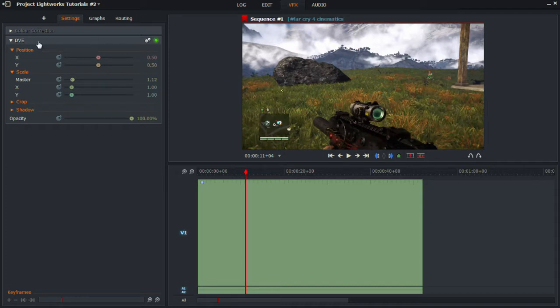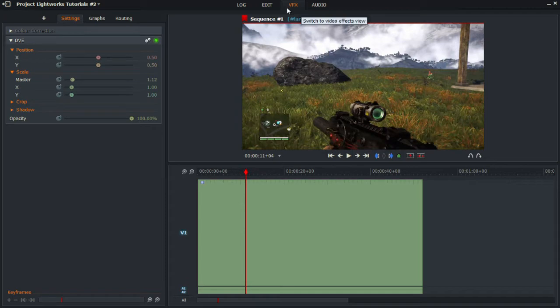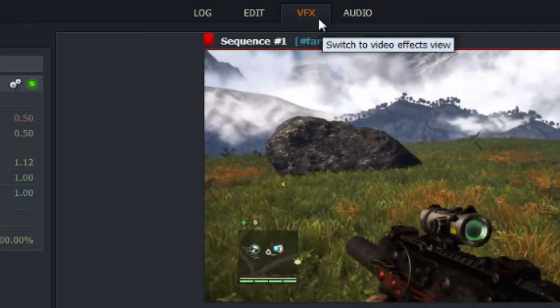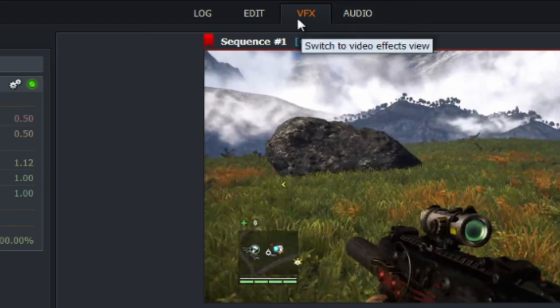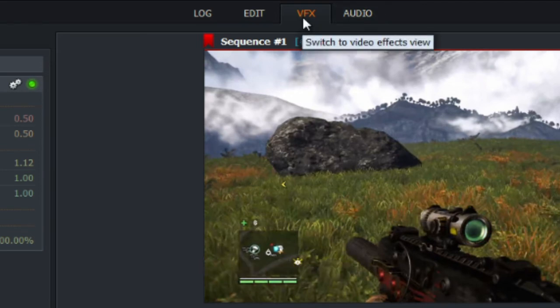Now as you can see I've got my effects and also most importantly I'm in the effects tab. So of course there's four tabs along the top, so it's the third from the right, VFX.